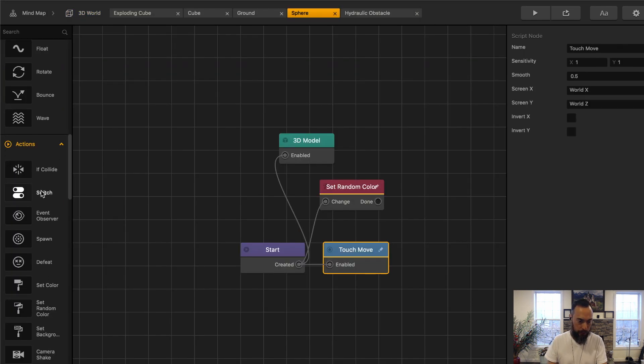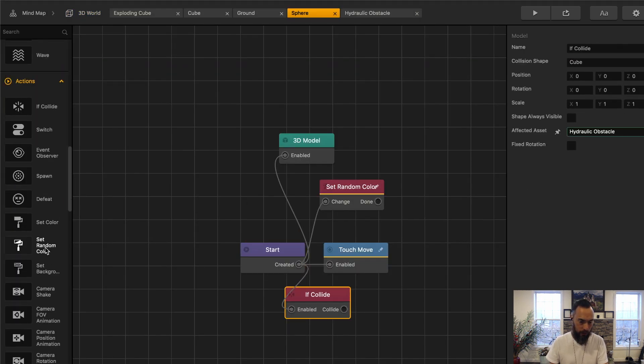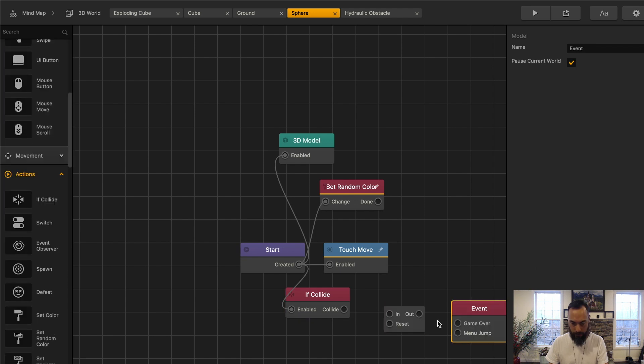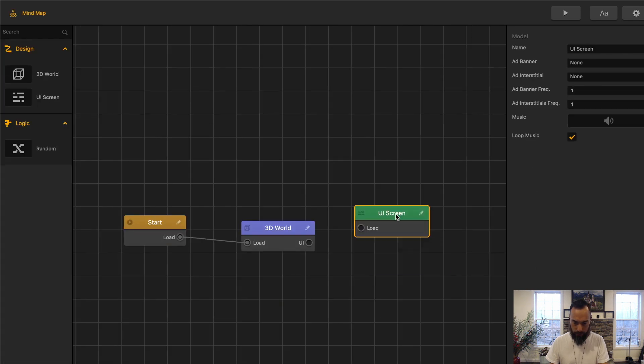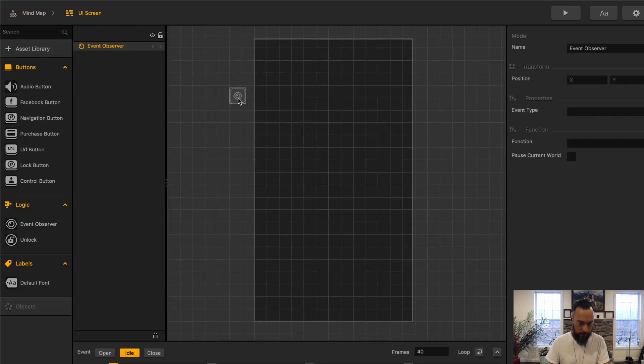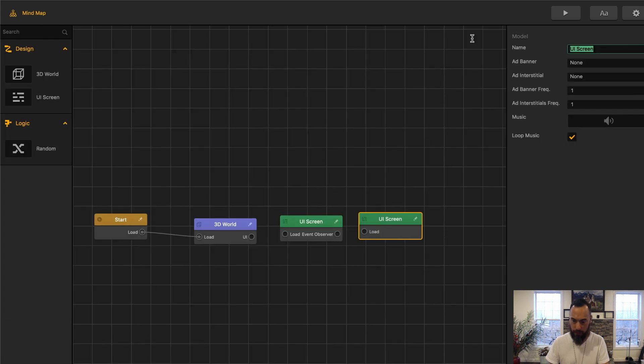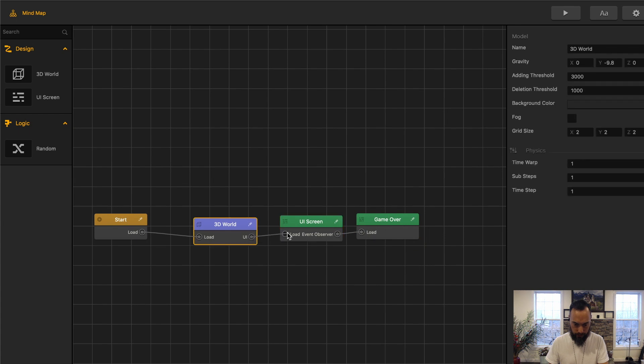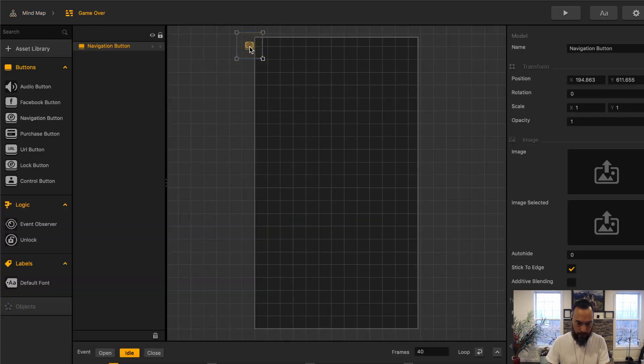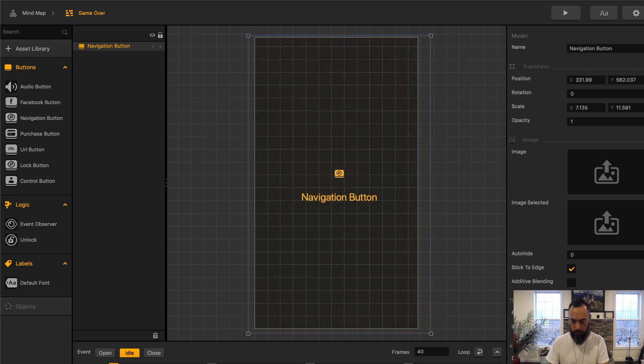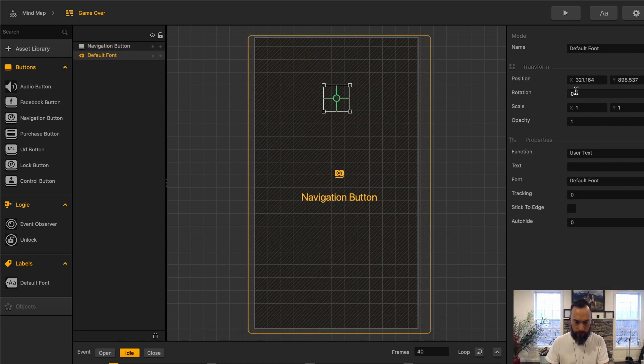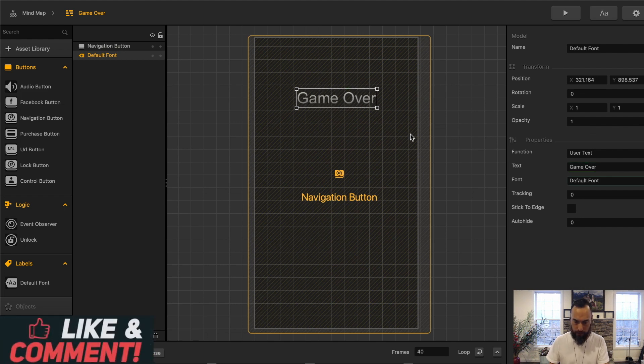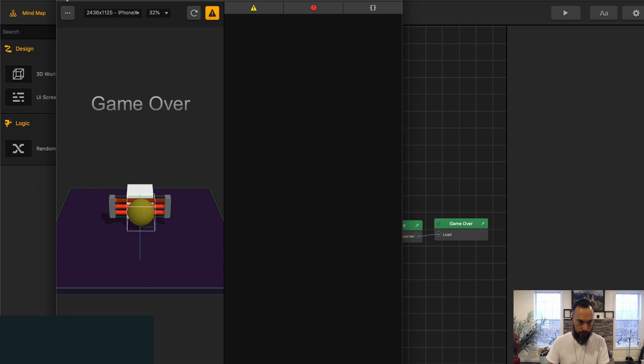And then sphere, we can just put if collide with hydraulic obstacles. Add a delay. Grab an event observer. Go to Game Over. It's not set up. UI. And then in this world, UI, add a Game Over. Call this one Game Over. Connect these all together. Go here, add a navigation button, which you can just have it set to restart the game. And definitely want to put some text up here to let the player know that their game is over. And like that. Game Over.